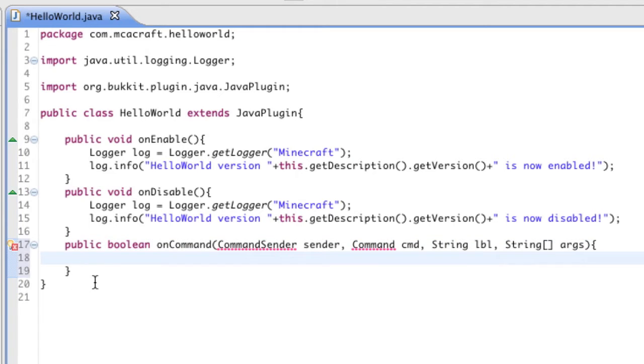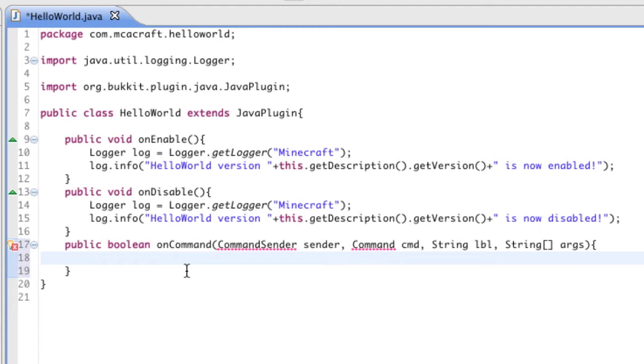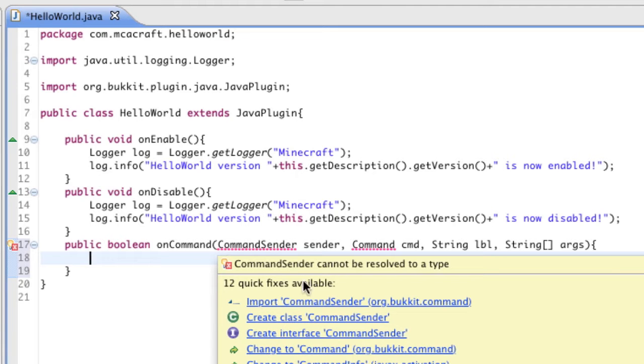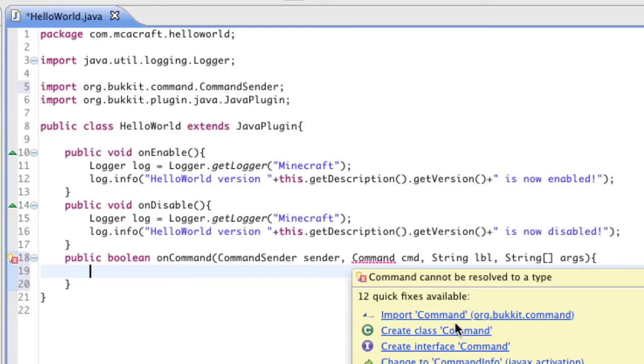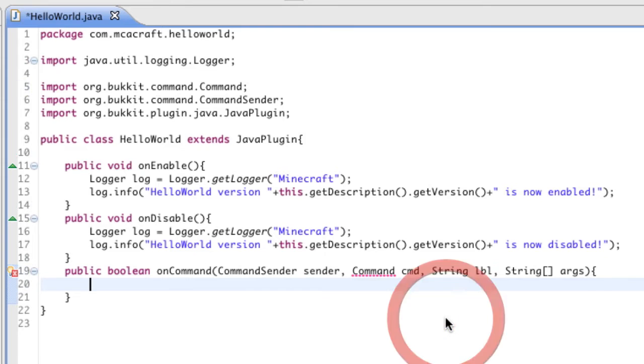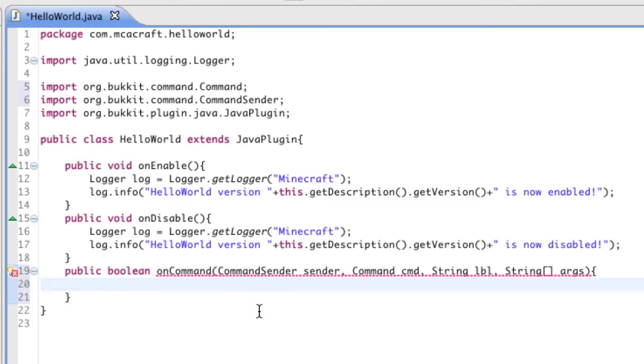Alright, so first thing you guys want to notice is we have red lines. Red lines are never good when you're coding, but you guys may have guessed it - they're red line because they're not imported. So to import them, you scroll your mouse over it and go ahead and hit import on both of them, and the whole method should turn red just like that. That is completely fine guys, we'll fix that in a second.